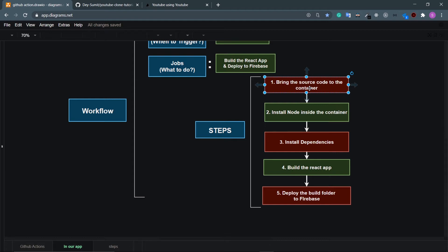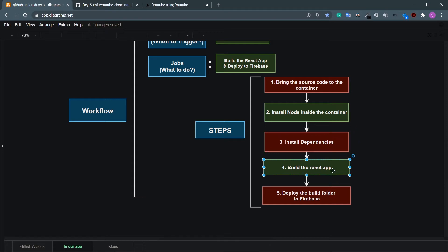Every job has steps. Step one: bring the source code into the container. The container is a virtual environment — similar to a Python virtual environment. Step two: install Node inside the container so we can install dependencies and build the app. Step three: install dependencies via npm install, since we don't push node_modules to GitHub. Step four: build the React app with npm run build. Step five: deploy the build folder to Firebase.